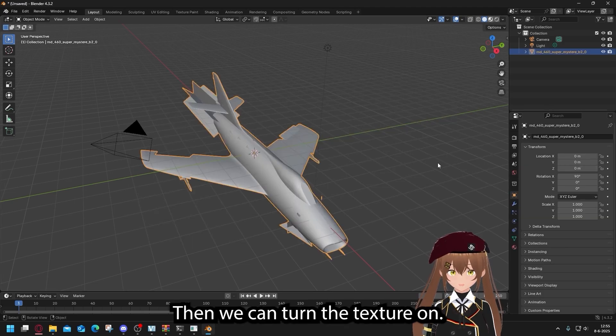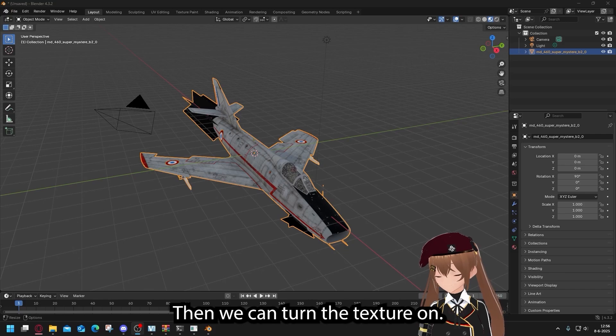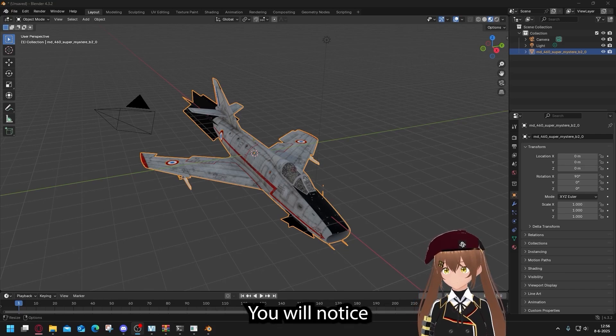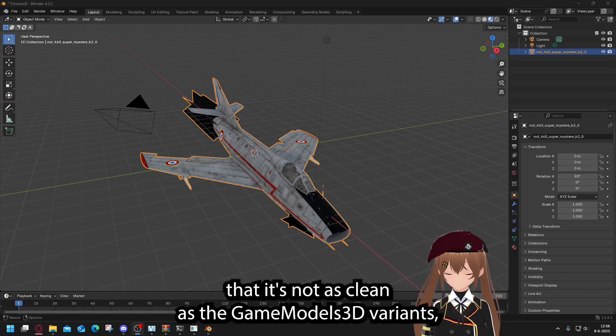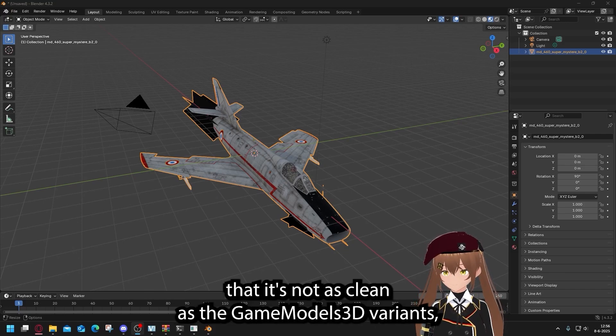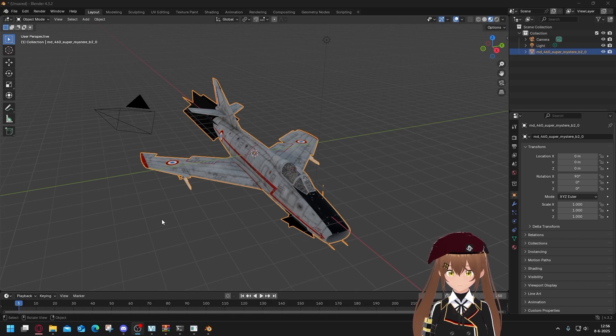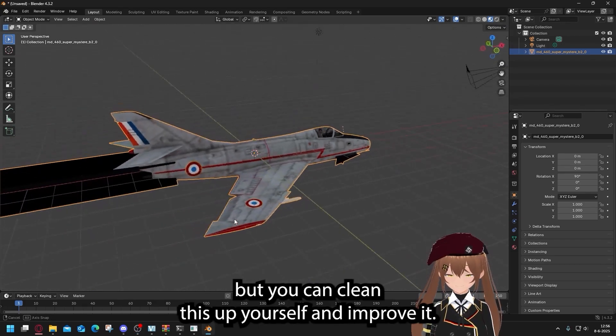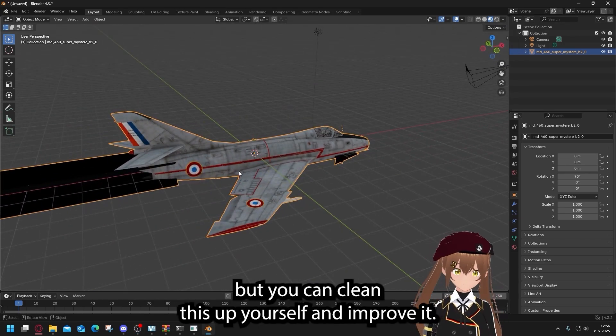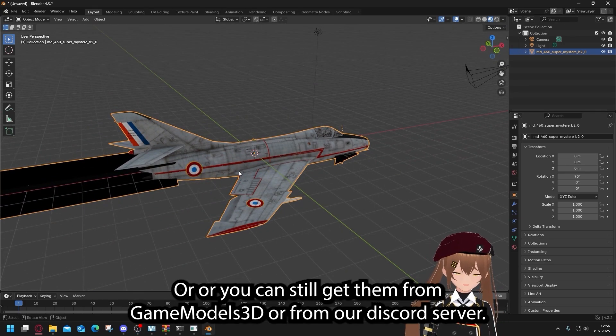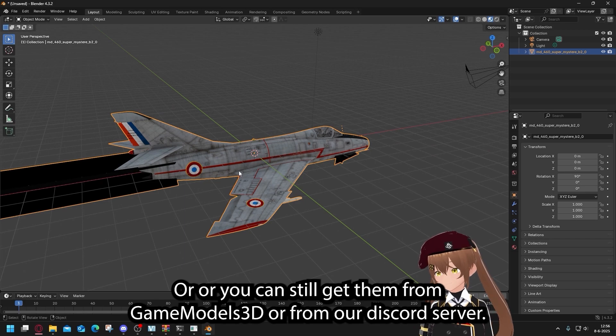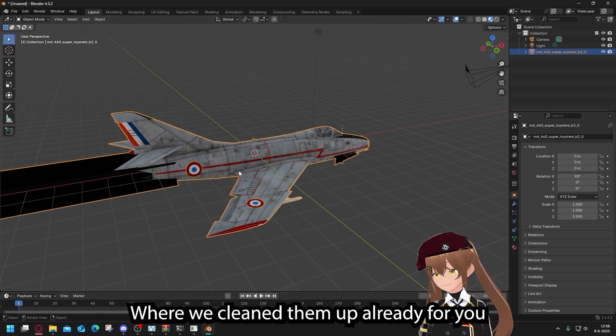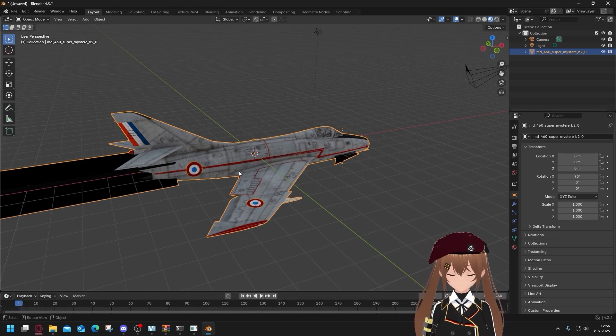And import the object file. Then we can turn the textures on. You will notice that it's not as clean as the Game Models 3D variants. But you can clean this up yourself and improve it, or you can still get them from Game Models 3D, or from our Discord where we cleaned them up already for you.